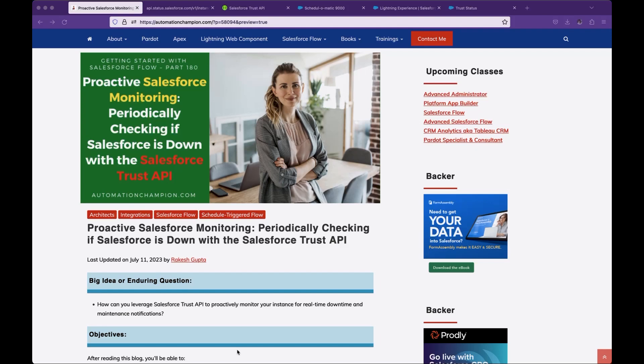Welcome to my YouTube channel. My name is Rakesh Gupta. I'm co-host of Automation Hour, blogger at AutomationChampion.com. I post content around Pardot, Apex, Lightning Web Component, CRM Analytics, Salesforce Releases, and Salesforce Flows. If you want to learn these topics, please subscribe to my YouTube channel as well as newsletter.